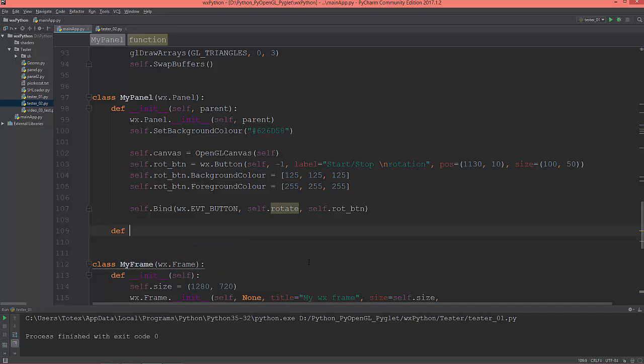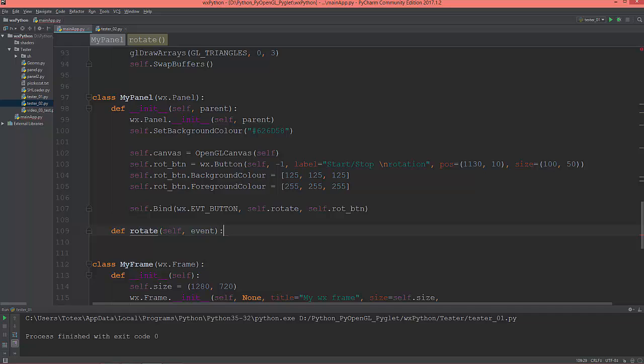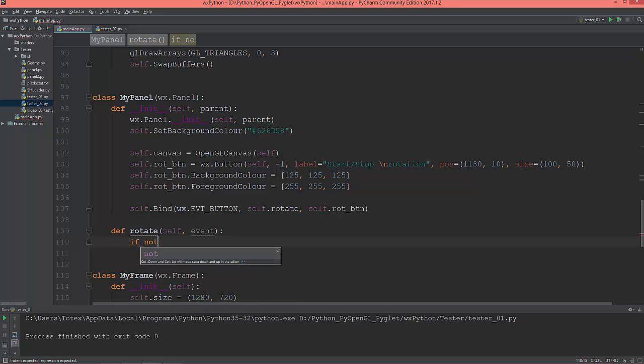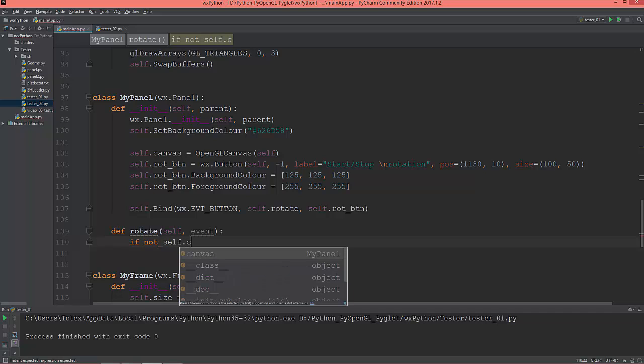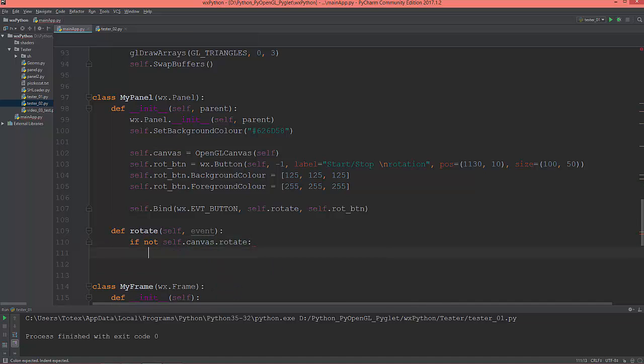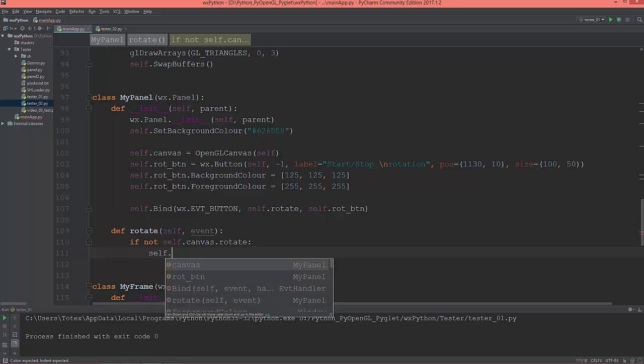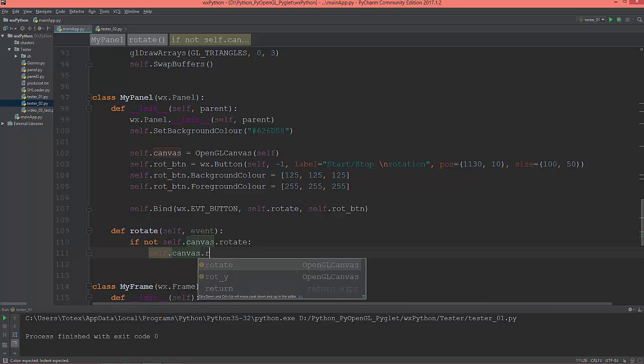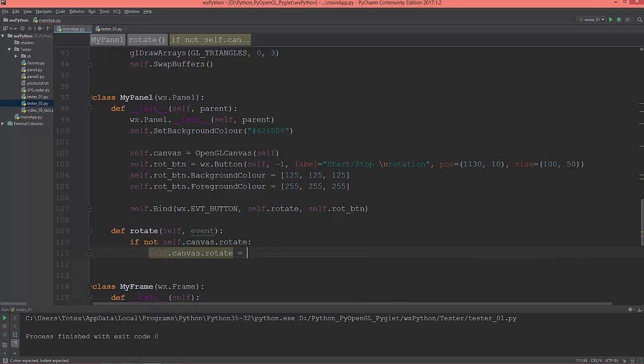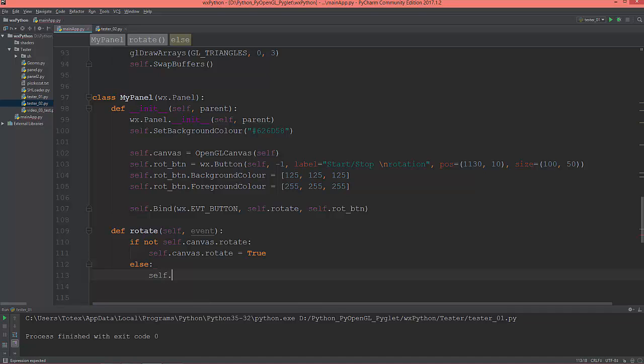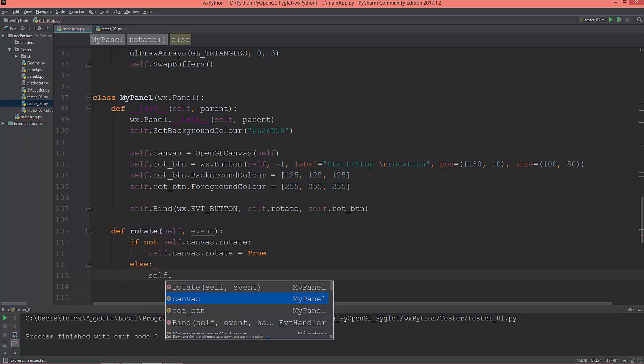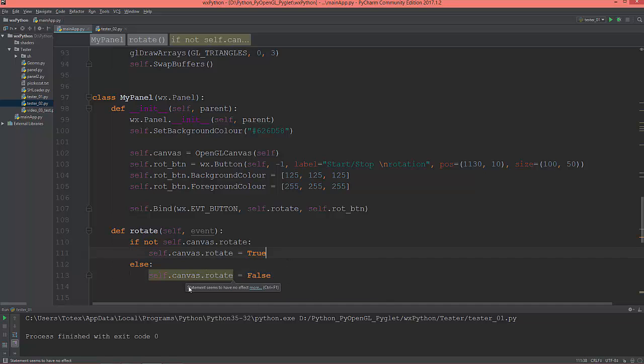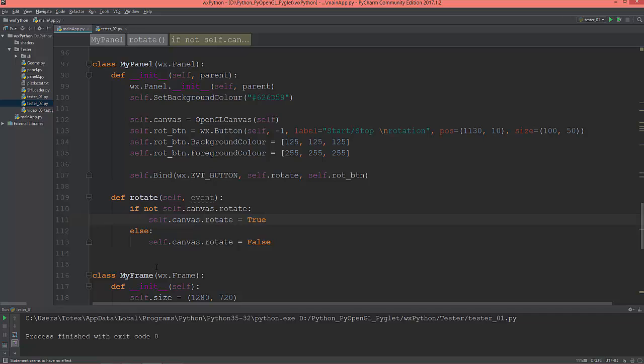So def rotate, self and the next argument is the event. And let's ask if not self.canvas.rotate, if not self.canvas.rotate then self.canvas.rotate equals true. Else self.canvas.rotate equals false.